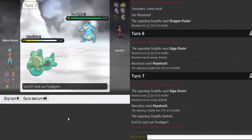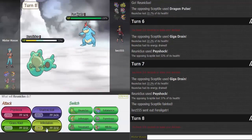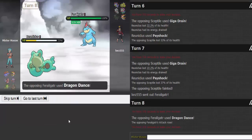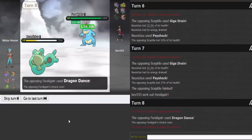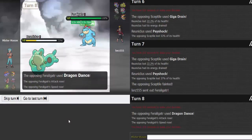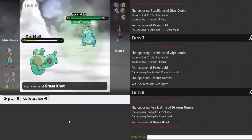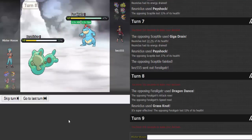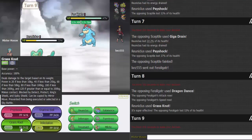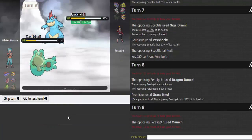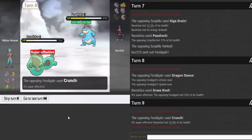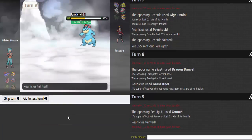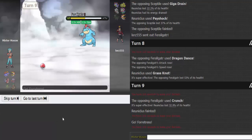Okay, he goes right into Feraligatator. I got Grass Knot for this thing. Even though he's not that heavy, that still is gonna do decent damage. That's a two-hit KO.